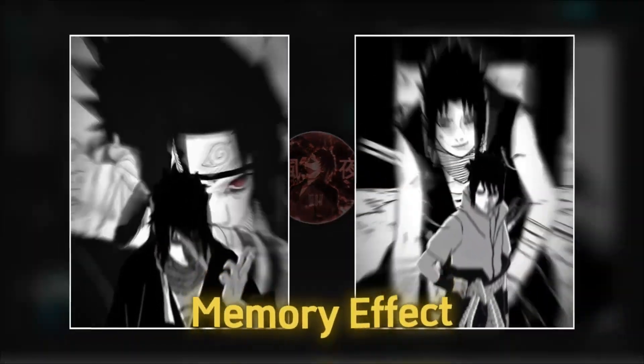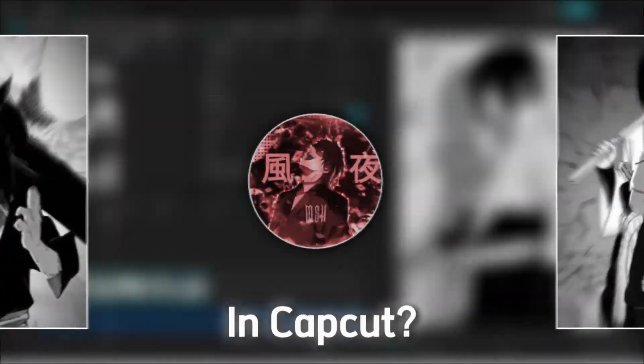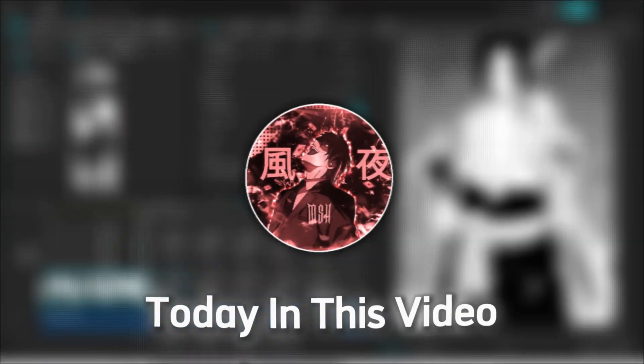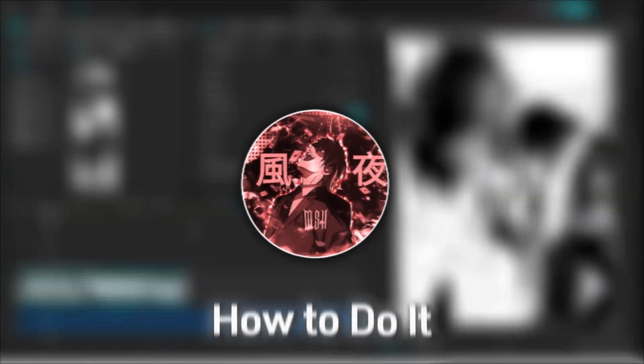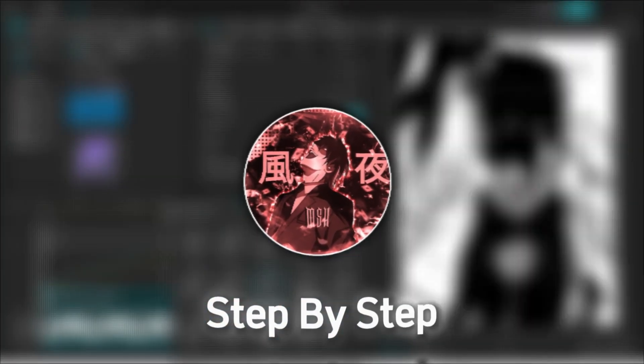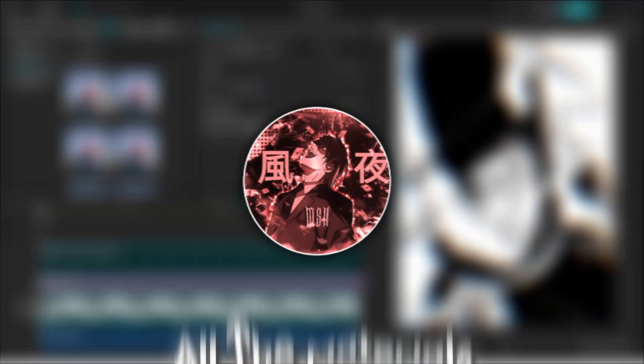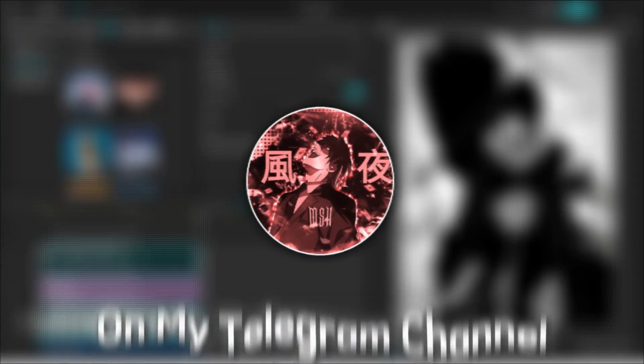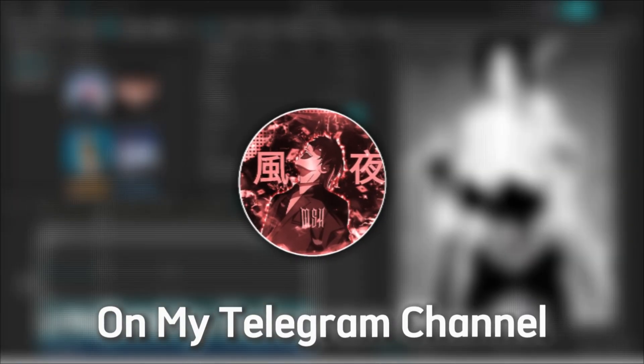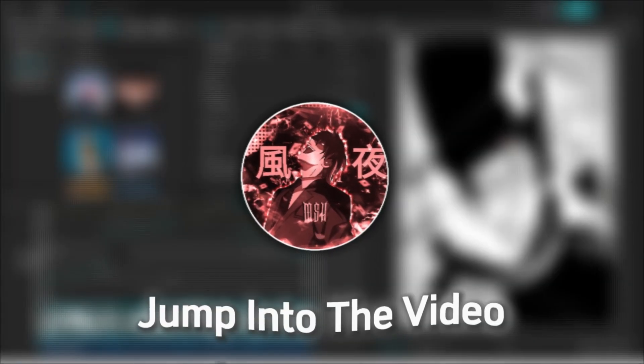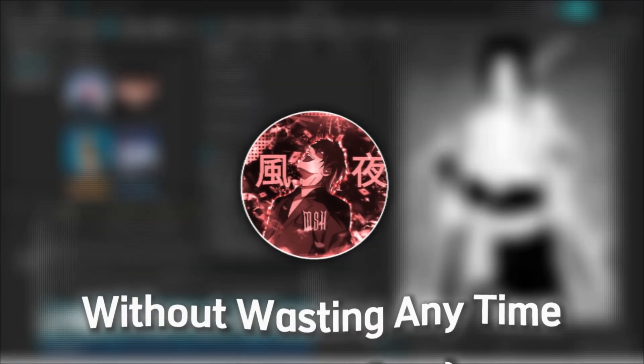Want to create this memory effect in CapCut? Today in this video, I'll show you how to do it, step by step. You can find all the materials on my Telegram channel. So let's jump into the video without wasting any time.